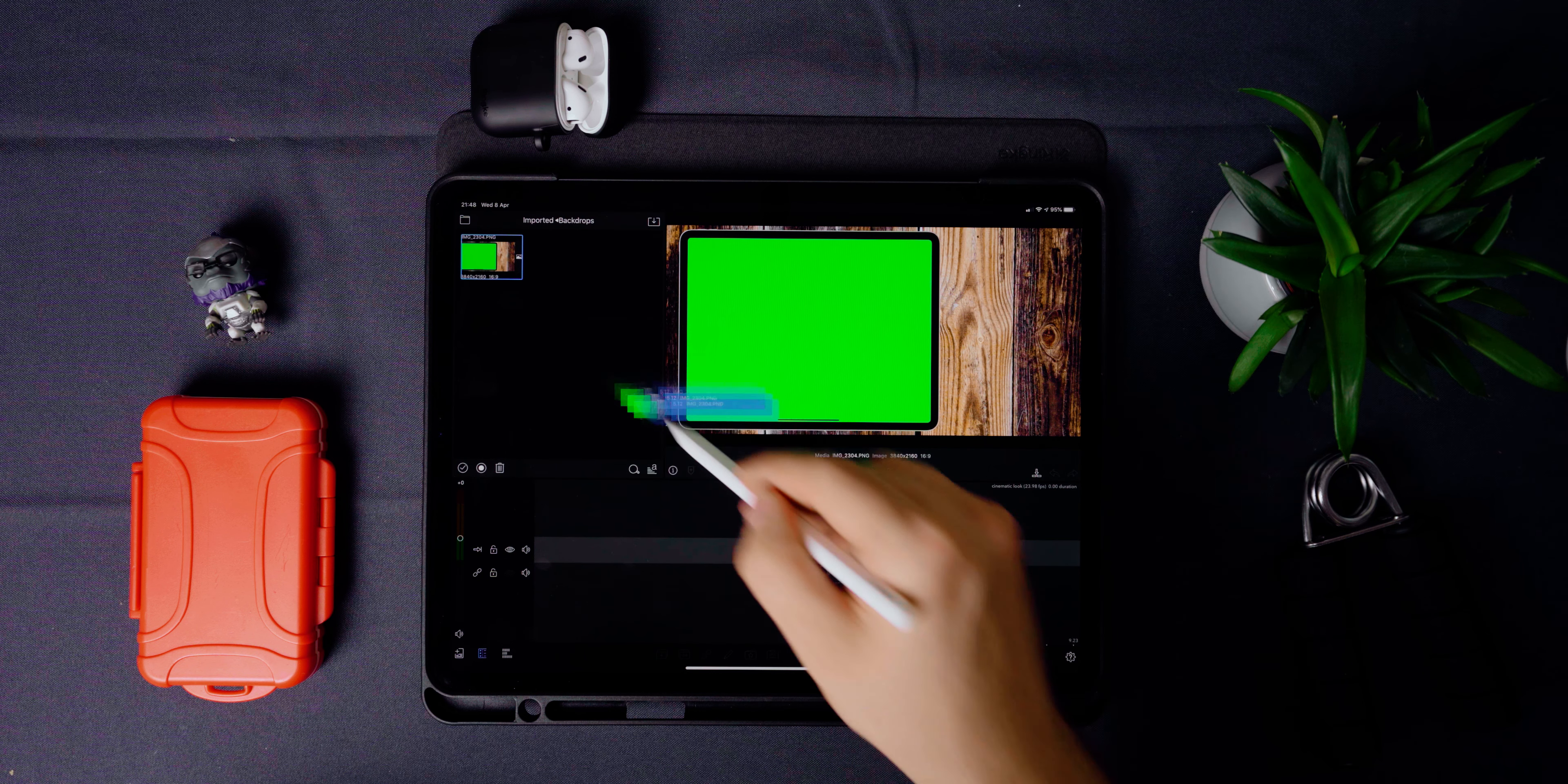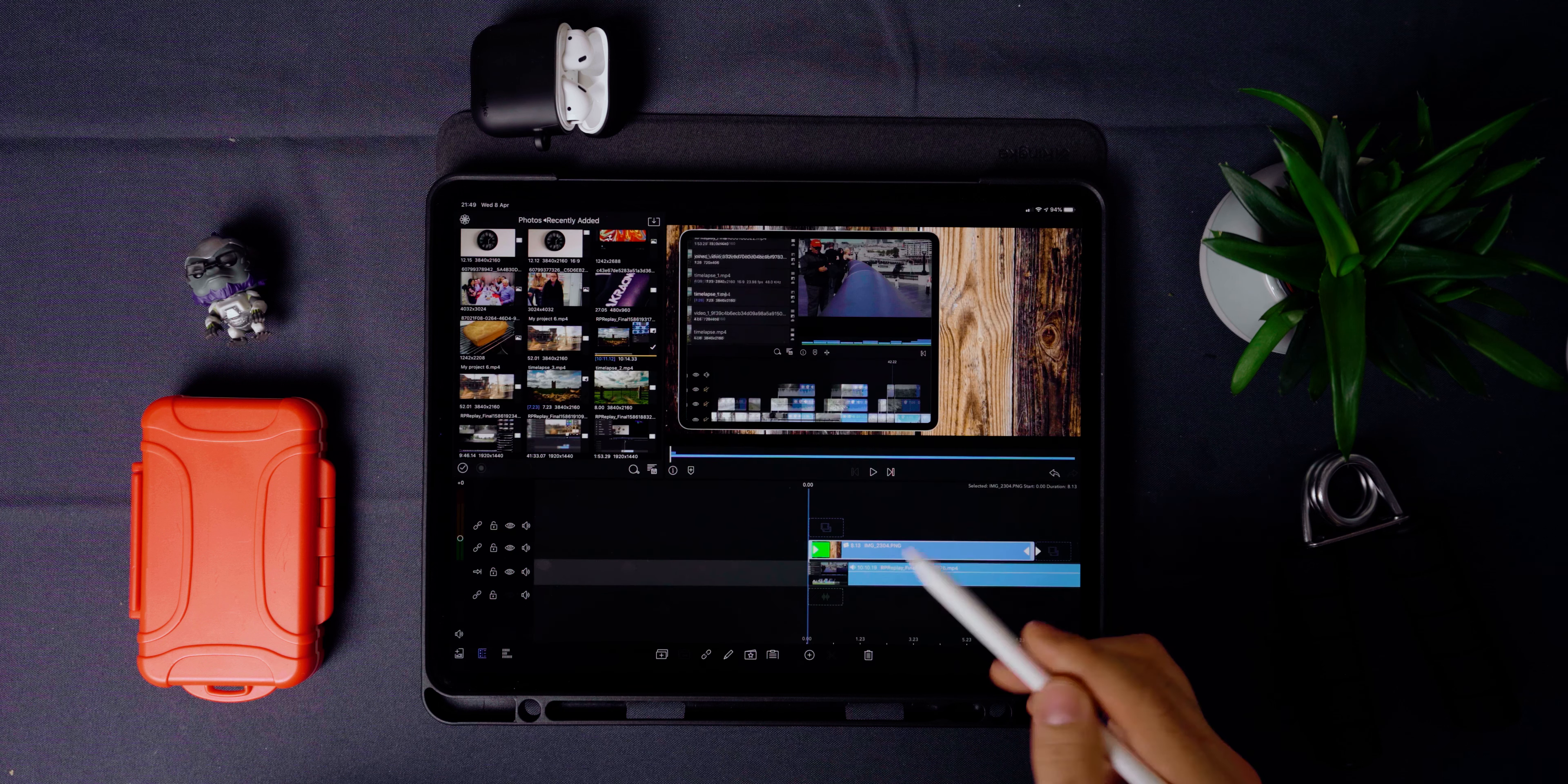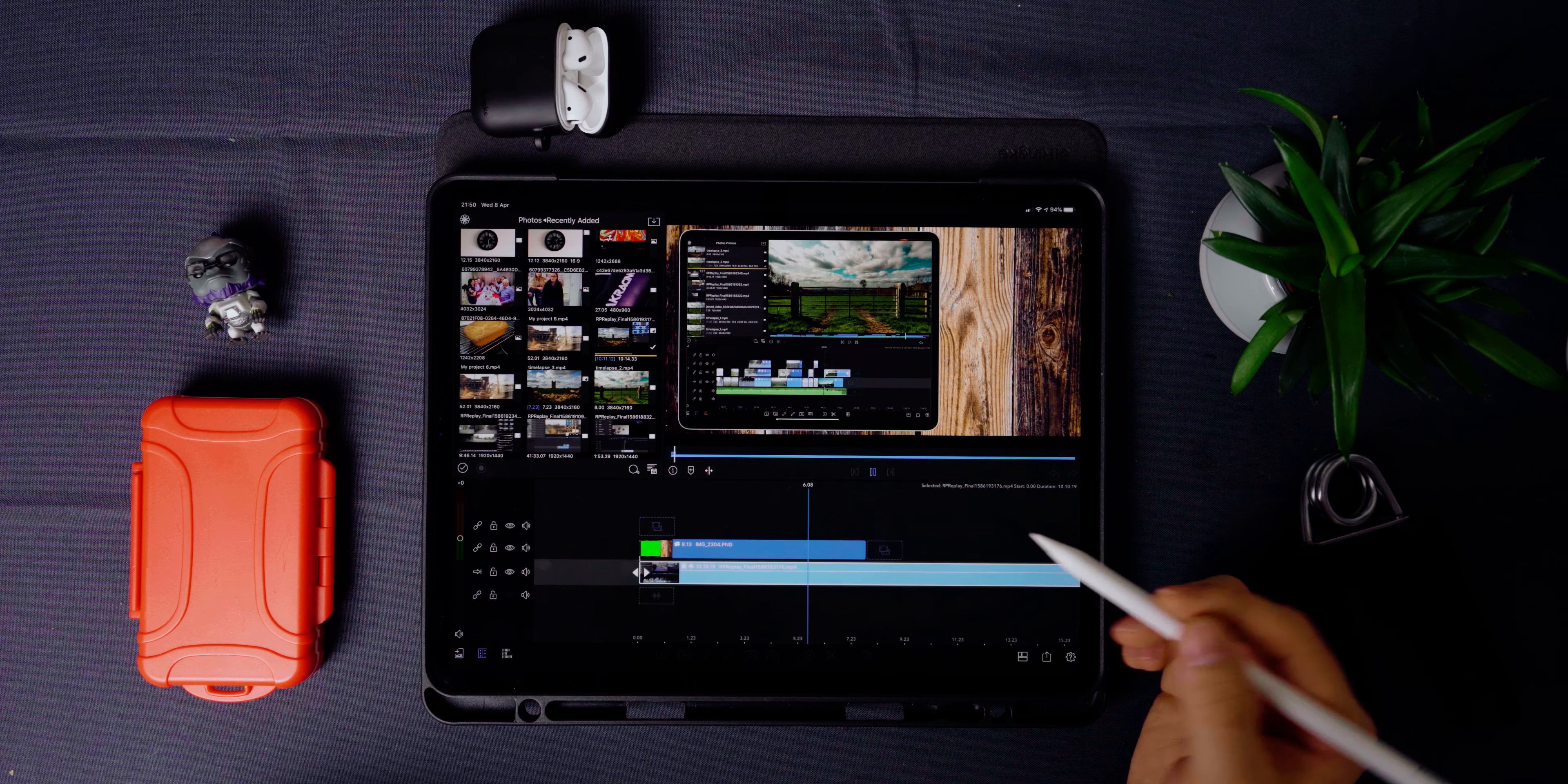Once you have saved your backdrop, import it into LumaFusion and add it to the top track. Now we're going to add a green screen effect to remove that green box to give it a transparent effect. Place your iPad screen recording in this area and scale it to size. Now, doesn't that look 10 times better?